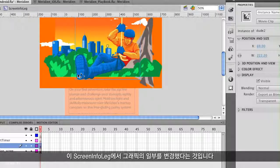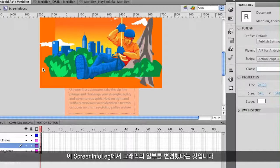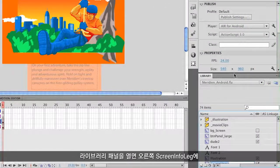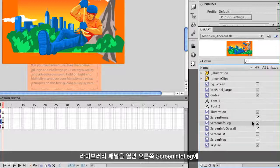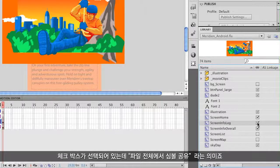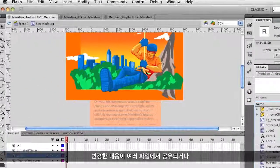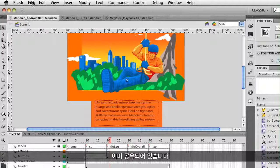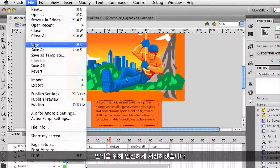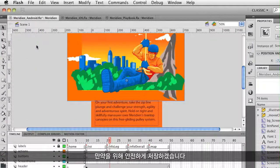The key thing here is that I've changed some of these graphics within this screen Info Leg. If I open up the library panel, notice that my screen Info Leg has the checkbox checked — it says 'Share symbol across files.' So what I've changed is currently being shared across multiple files. I'm going to save this just to be on the safe side.